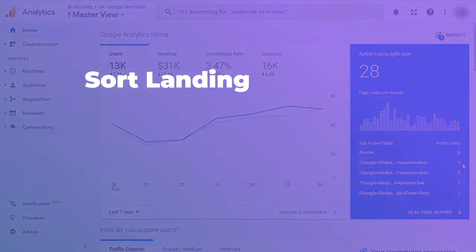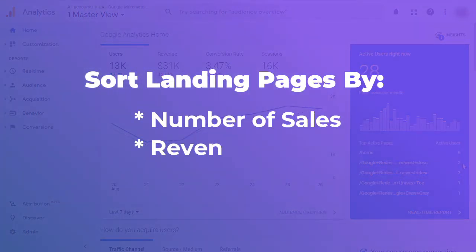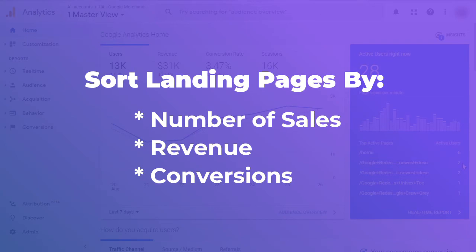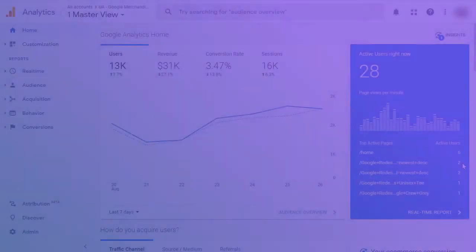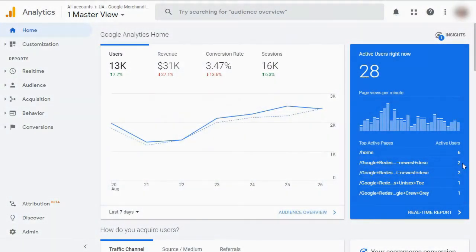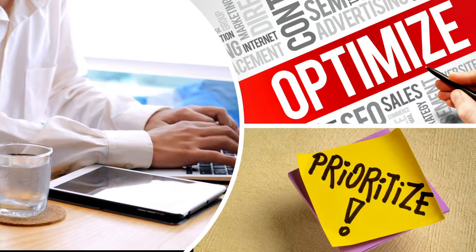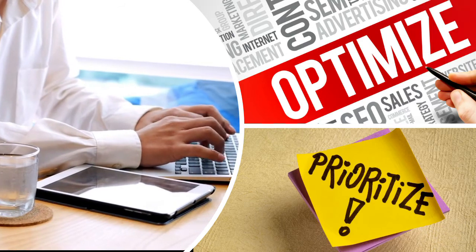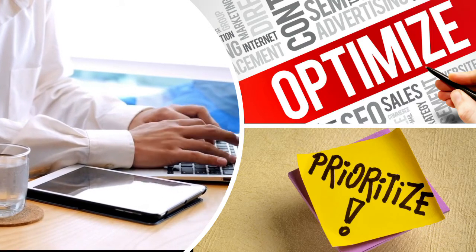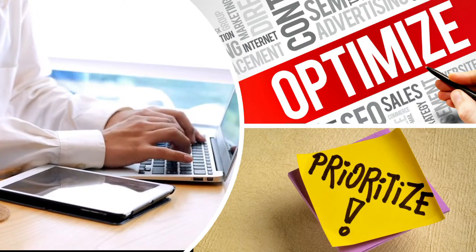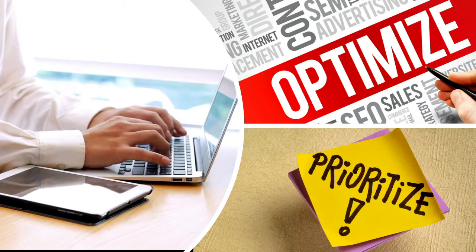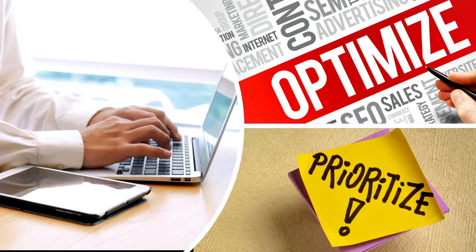Now, you can easily sort the landing pages by the number of sales, revenue, or conversions. This data can help you learn what kind of content works best on your site. Well, suppose your conversion rates are lower than what you'd hope for. In that case, you can focus your efforts on optimizing those particular pages and prioritizing those with the most traffic.